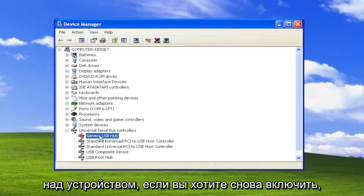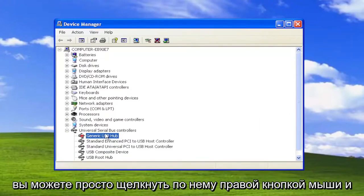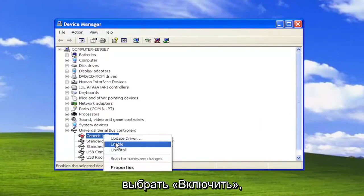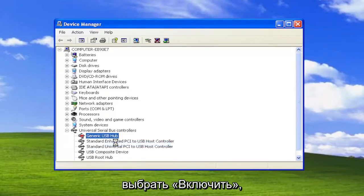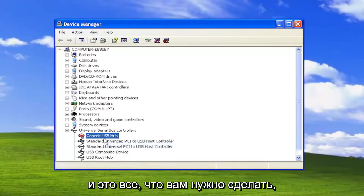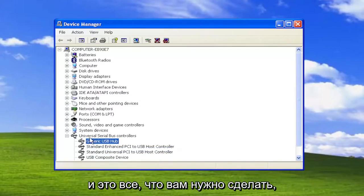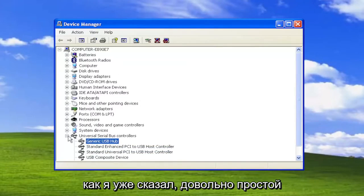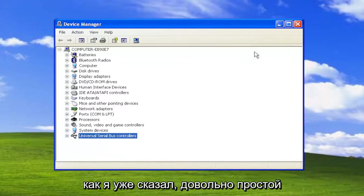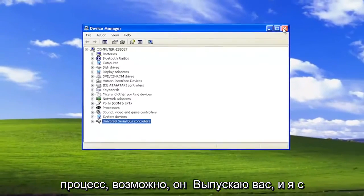If you want to re-enable that, you can just right click on it and select Enable. And that's all you have to do — just going to give it a moment to refresh here. And like I said, pretty straightforward process.